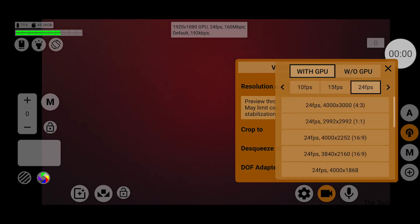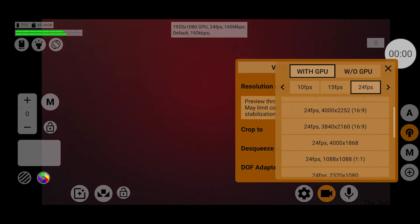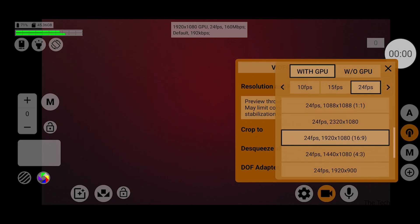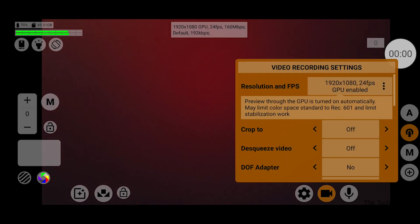I'm shooting at 24 frames per second at 1080p. Yes, you can shoot at 4K, but for the purpose of this video I'm shooting at 1080p. I'm doing 1080p, 16 by 9 aspect ratio. Look at the video recording settings.